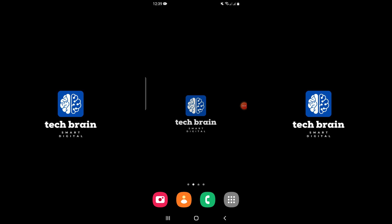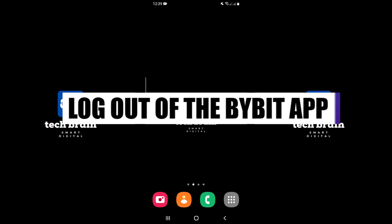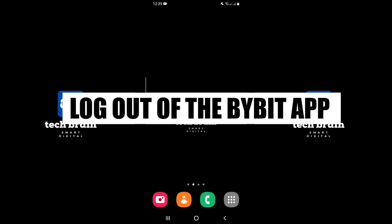Hello everyone and welcome to TechBrain. My name is Sam, and in this video I will show you how to log out of the Bybit app.